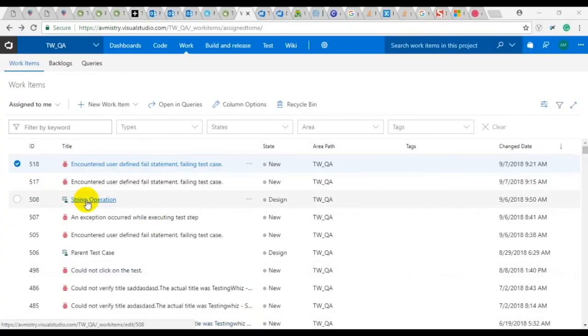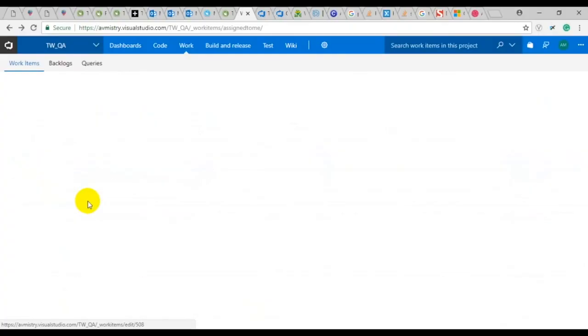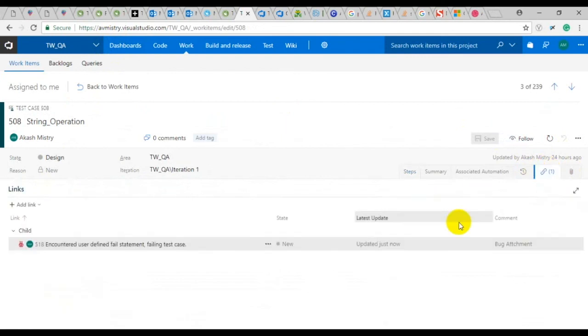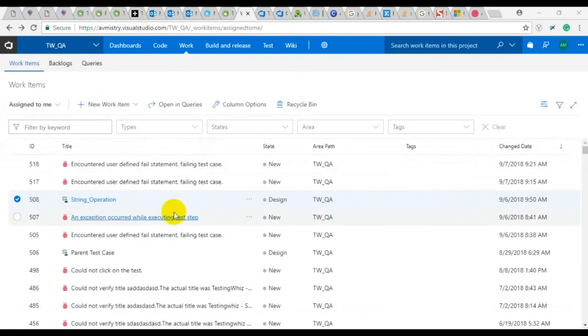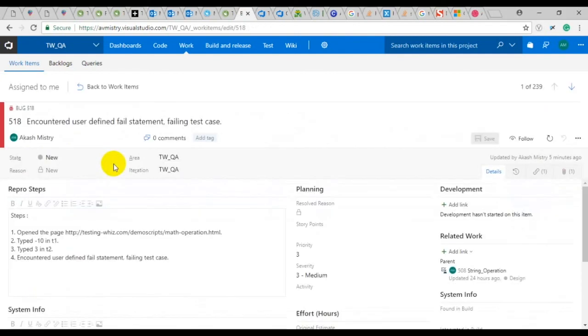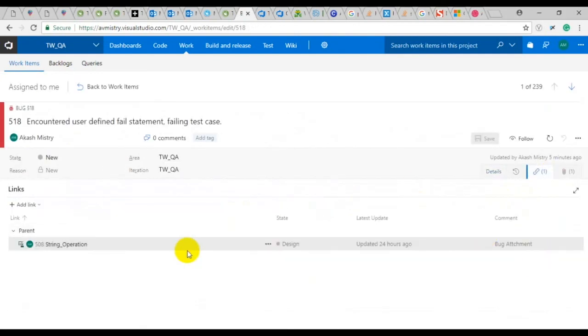When you check in your TFS portal and when you click on the 508 test case you can see that the recently posted bug has been linked. Also when you check the recently posted bug 518 you'll be able to see that there has been a relationship link added with the test case 508.